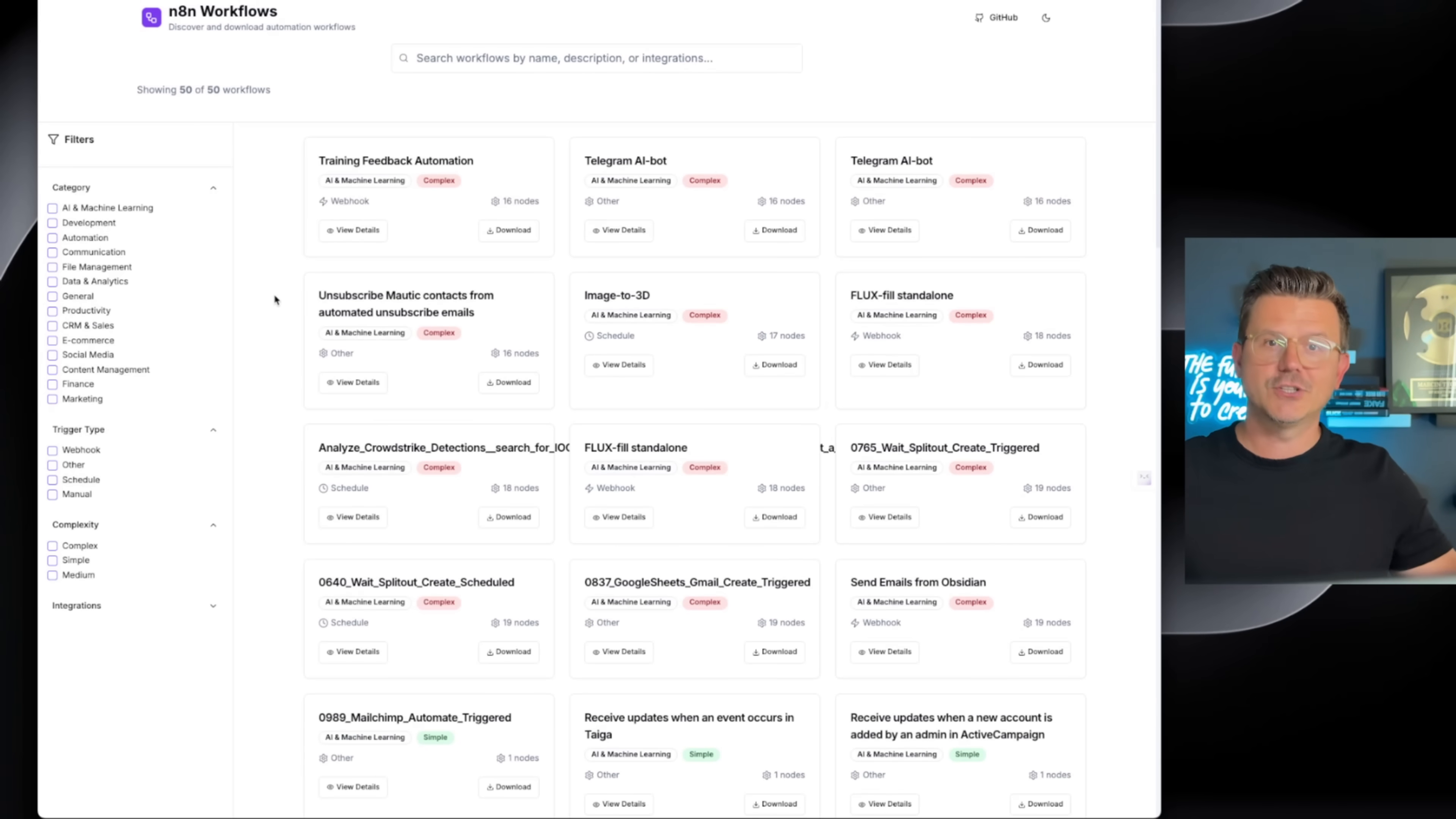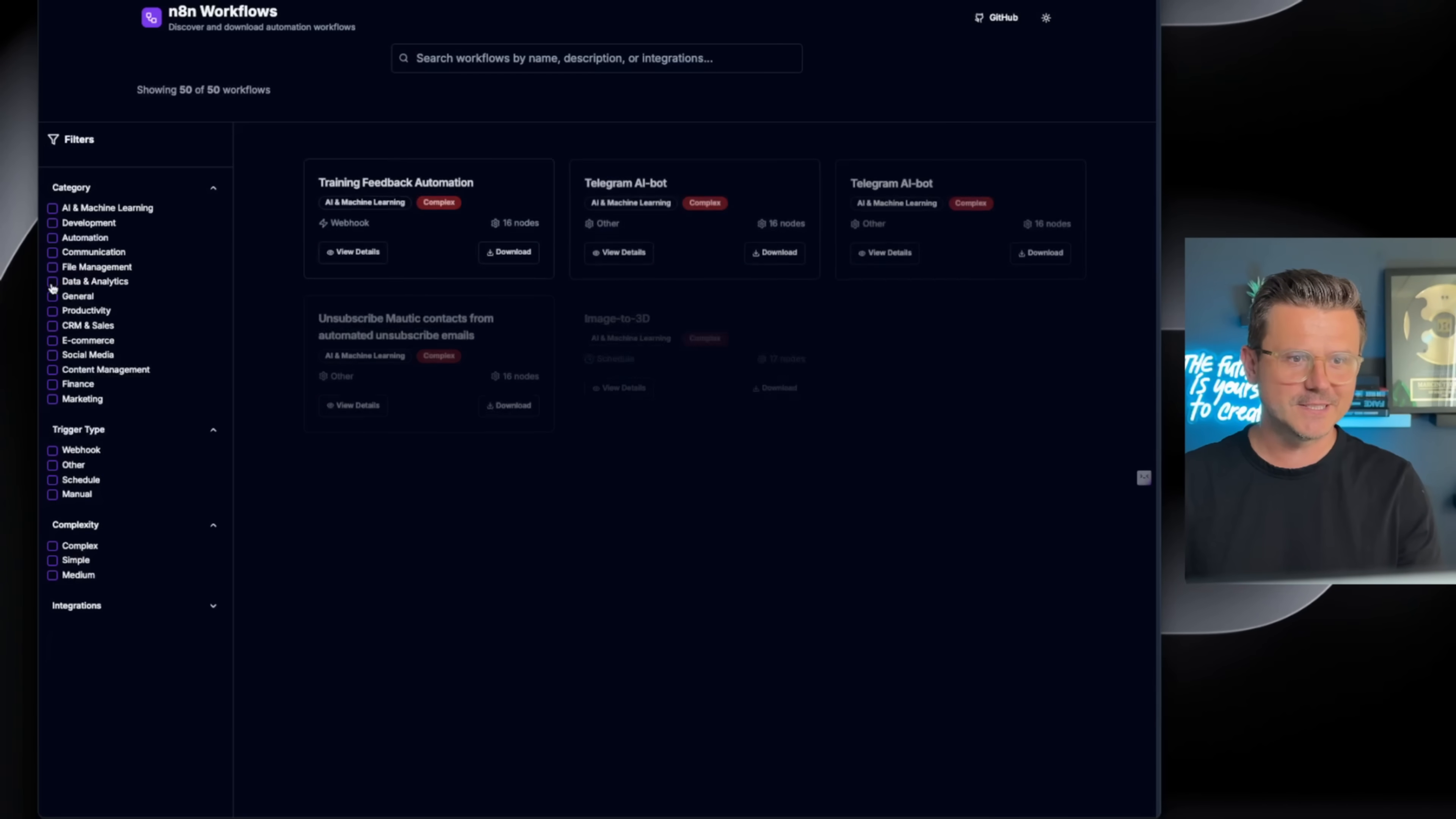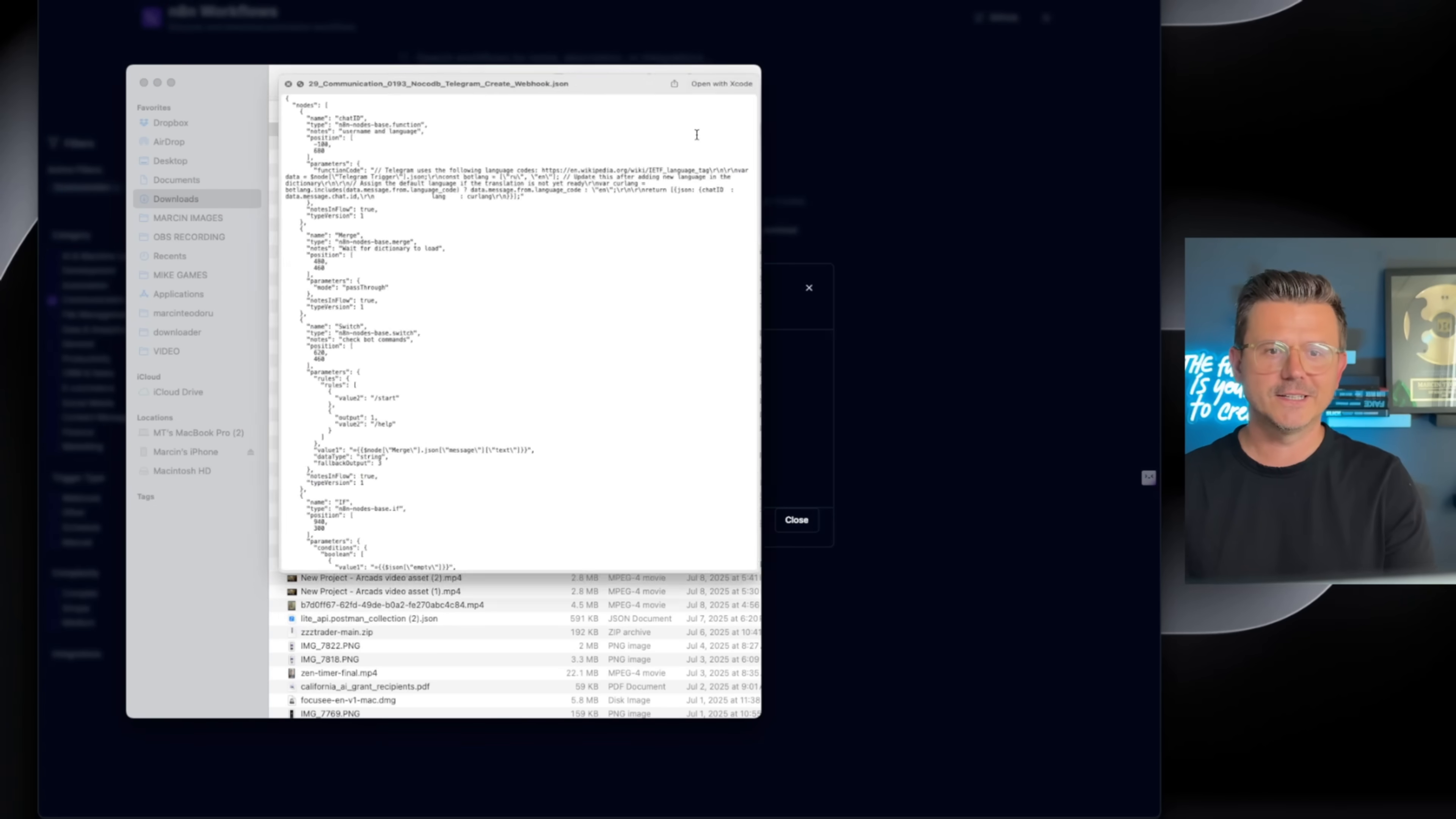If you guys want to take a look at it, I have all the links below. Check this out. Perfect. You got the GitHub link here, it even made a night mode. Look how sick that looks. You have all your filters: development, automation, communication. You can click 'View Details' right there, download the workflow. Here's the file and we are done.